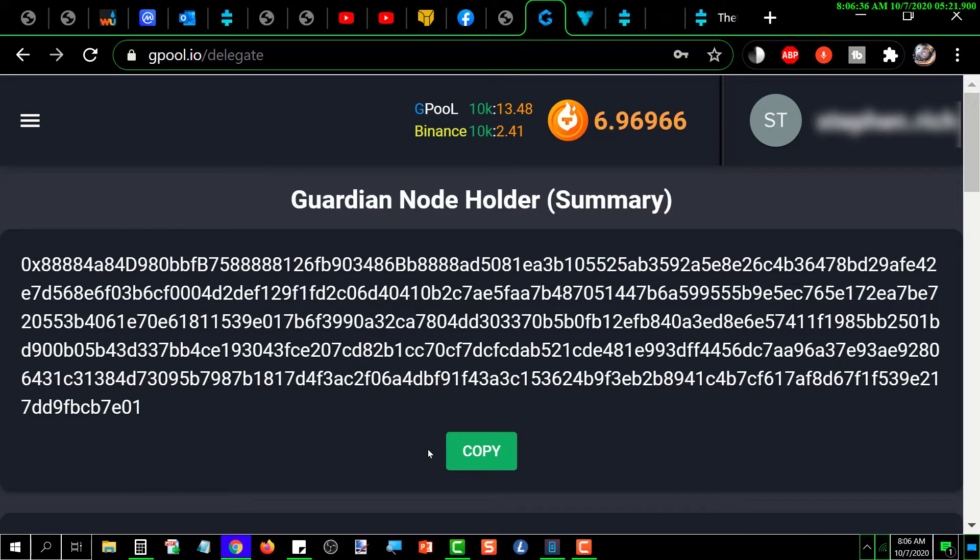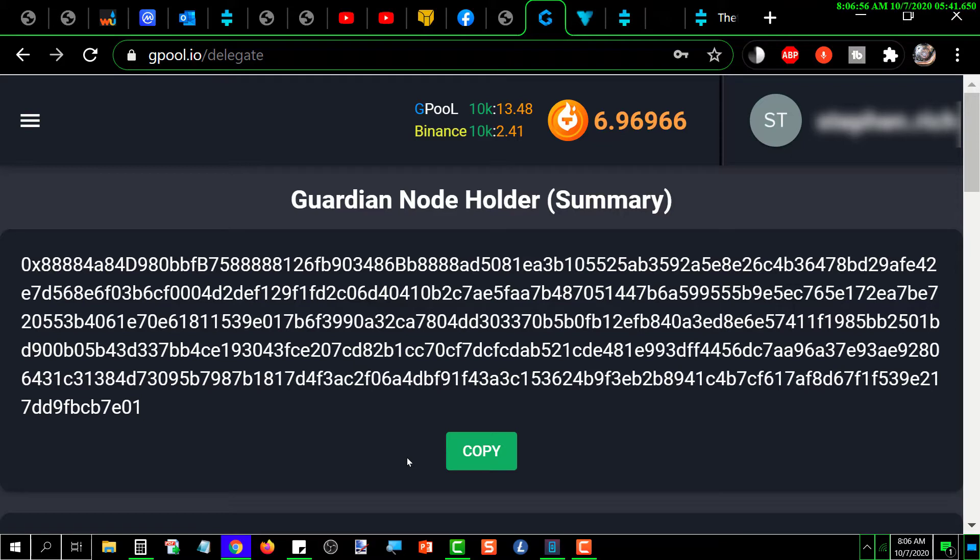Just know that when you request to withdraw, it's not instantaneous. It takes a period of days. I'm not sure how many it is. I don't think it's more than a week, but I suspect that it's depending on the node that you're in and when it goes into its funding stage. Whatever day of the week that happens to be will determine how long it takes for it to become available to you.